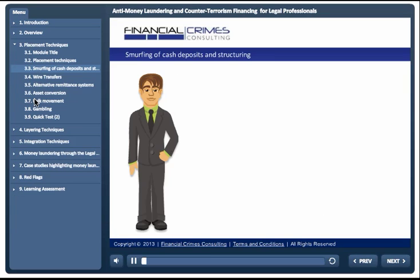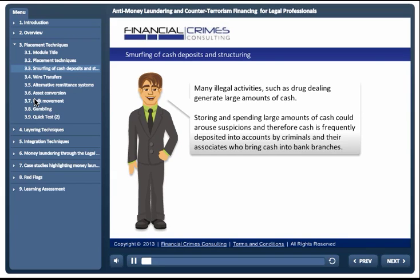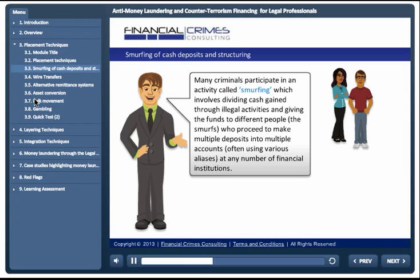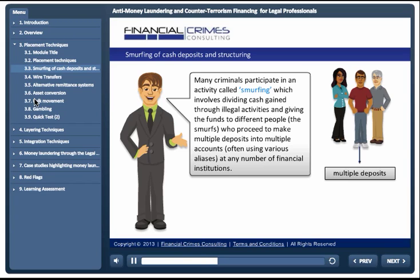Smurfing of cash deposits and structuring. Many illegal activities such as drug dealing generate large amounts of cash. Storing and spending large amounts of cash could arouse suspicions. Cash is frequently deposited into accounts by criminals and their associates who bring cash into bank branches. Many criminals participate in an activity called smurfing, which involves dividing cash gained through illegal activities and giving the funds to different people — the smurfs — who proceed to make multiple deposits into multiple accounts.